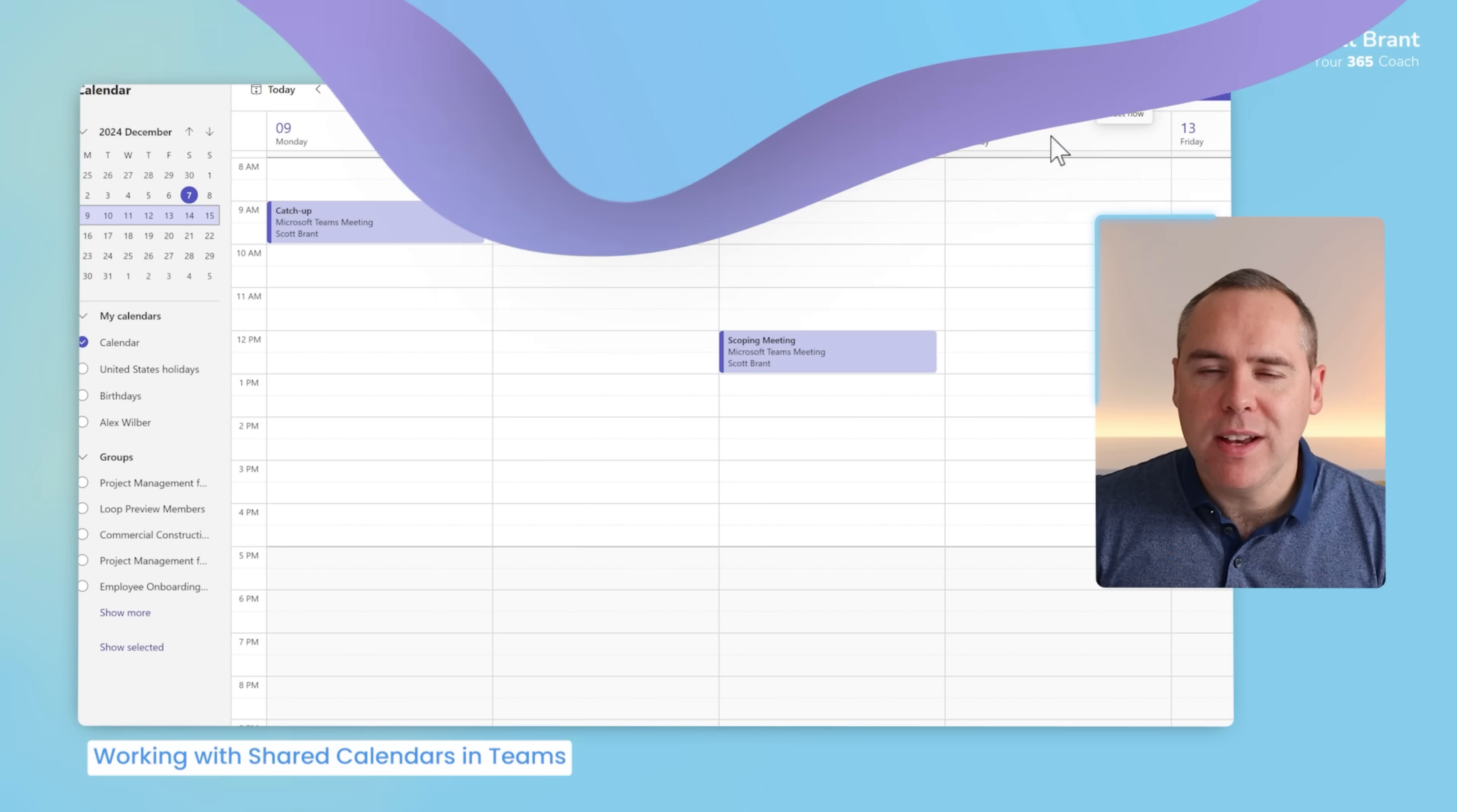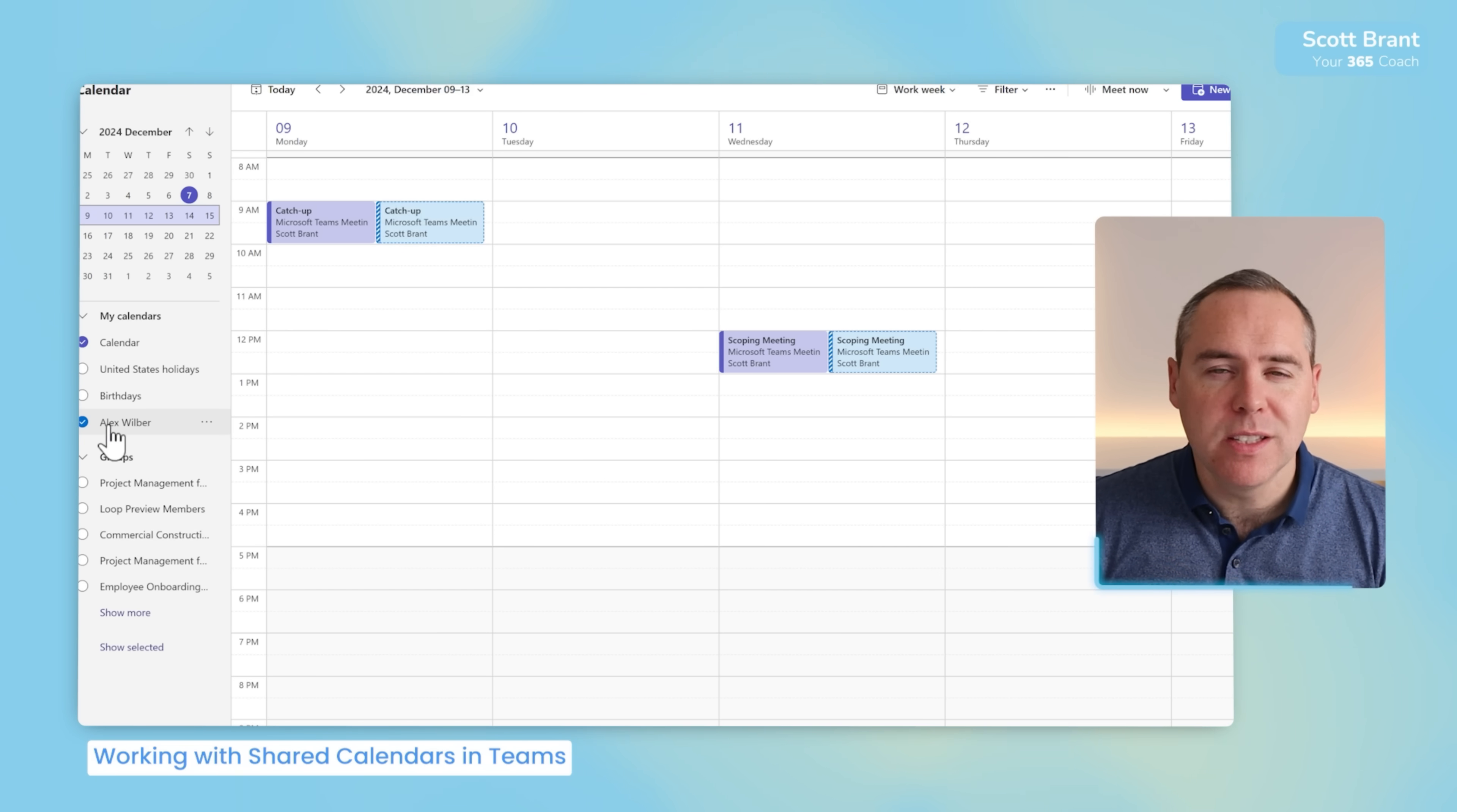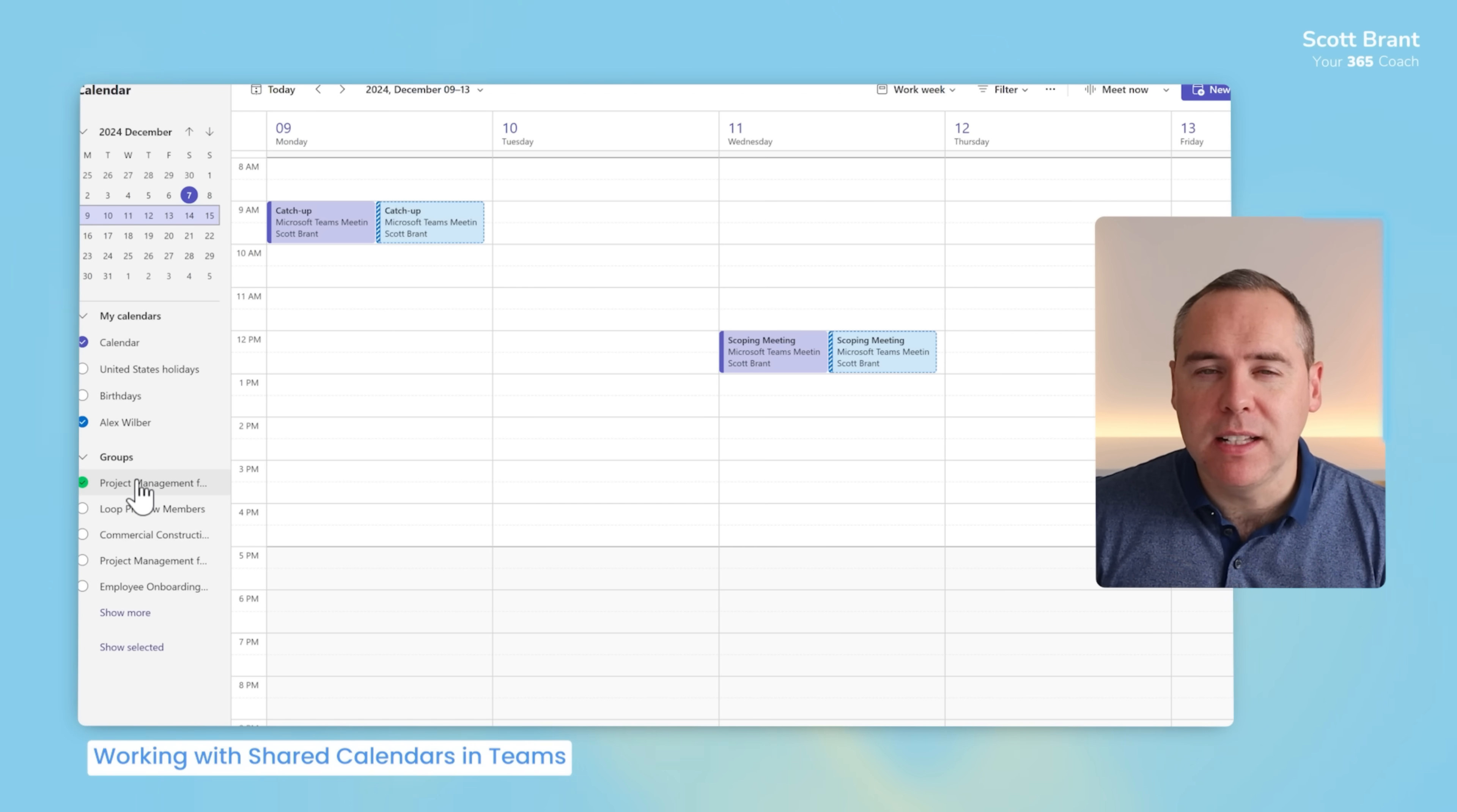The first capability in your new Teams calendar is the ability to look at shared calendars, which we couldn't do in our Teams calendar before. On the left-hand side, we see my calendars, which also includes Alex's calendar as well. He's one of my colleagues I work with within the company, and now I can see my colleagues' availability inside of my Microsoft Teams calendar. In addition to that, we also have the ability to review group calendars. For example, if you have a Microsoft Team with a shared calendar, you can easily select one of these groups here to visibly see it once again inside of your Microsoft Teams calendar, now giving you the ability to look at these shared calendars.